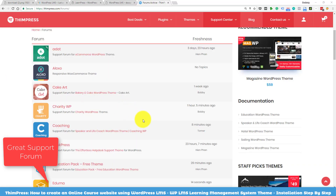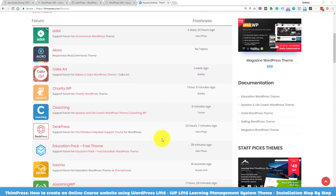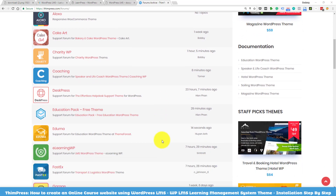If you have any problem with setting up the theme or any issue while using it, you can always post your question on our forum. I will put the forum link in the description too. Our supporters will make sure to get your problem resolved as quickly as possible.